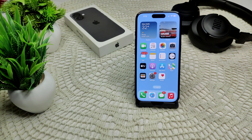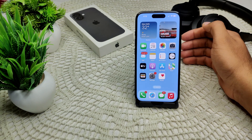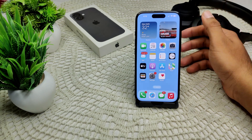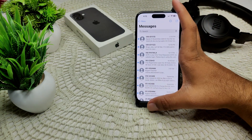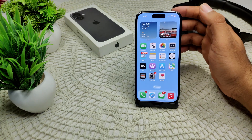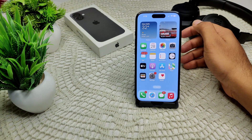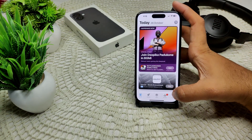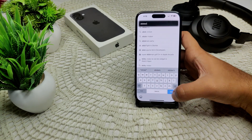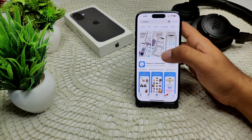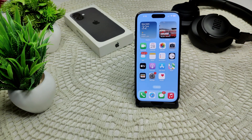We also need to check sticker app availability. Ensure that the sticker packs you are trying to use are still available in the Messages app. Open a conversation in Messages, tap the App Store icon, and swipe left to see if a sticker app is listed. If not, you may need to reinstall it from the App Store — search for the sticker app and install it on your device.